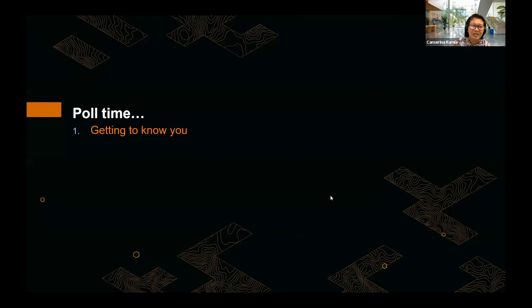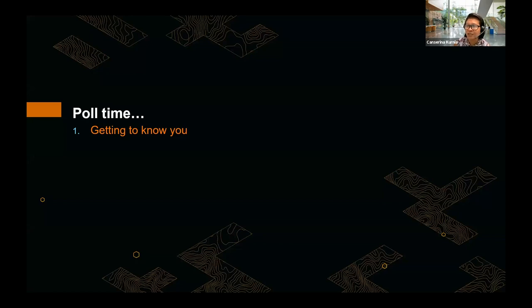Before we continue, we'd like to ask a couple of poll questions as an icebreaker. The first one is getting to know you — I'd like to ask my colleague Laura to open the first poll question. We just want to know whether you are a faculty member or instructor, researcher, student, or other.